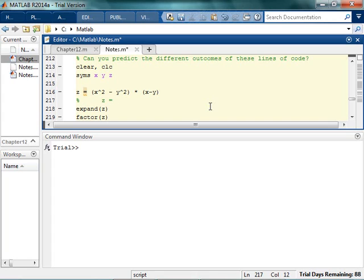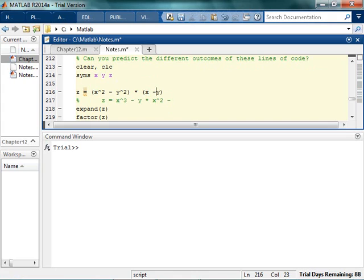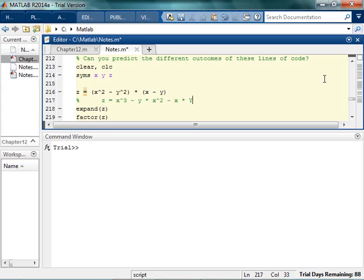We have x squared minus y squared, times x minus y. I'm going to multiply that out because that's what expand means — expand means go ahead and multiply it out. So I'm going to go x squared times x, which is x cubed, and then x squared times negative y, so minus y·x squared, and then minus y. I'm just foiling it. That's all I'm doing.